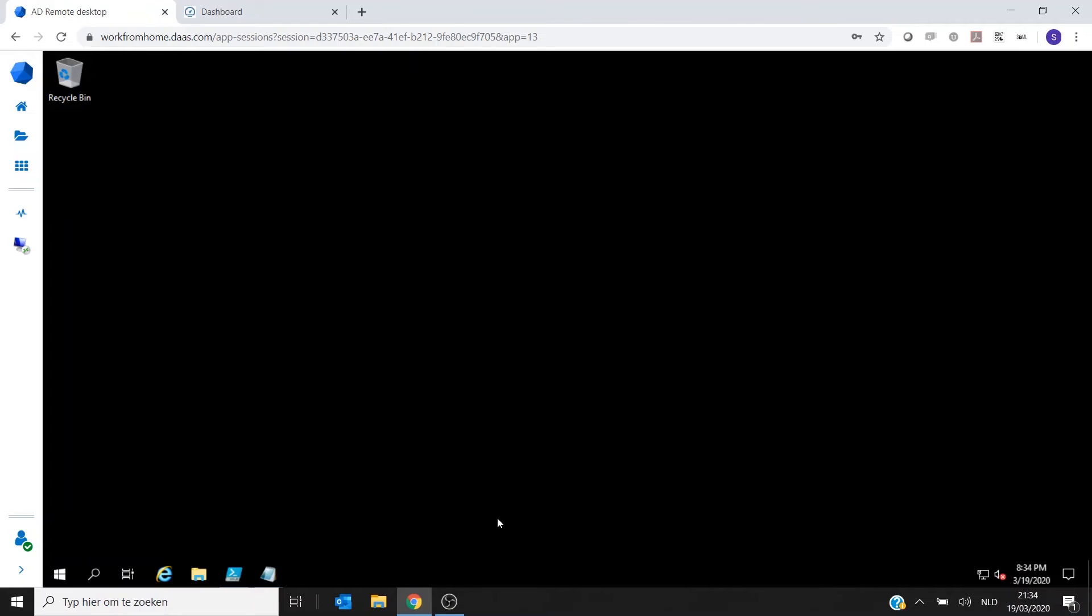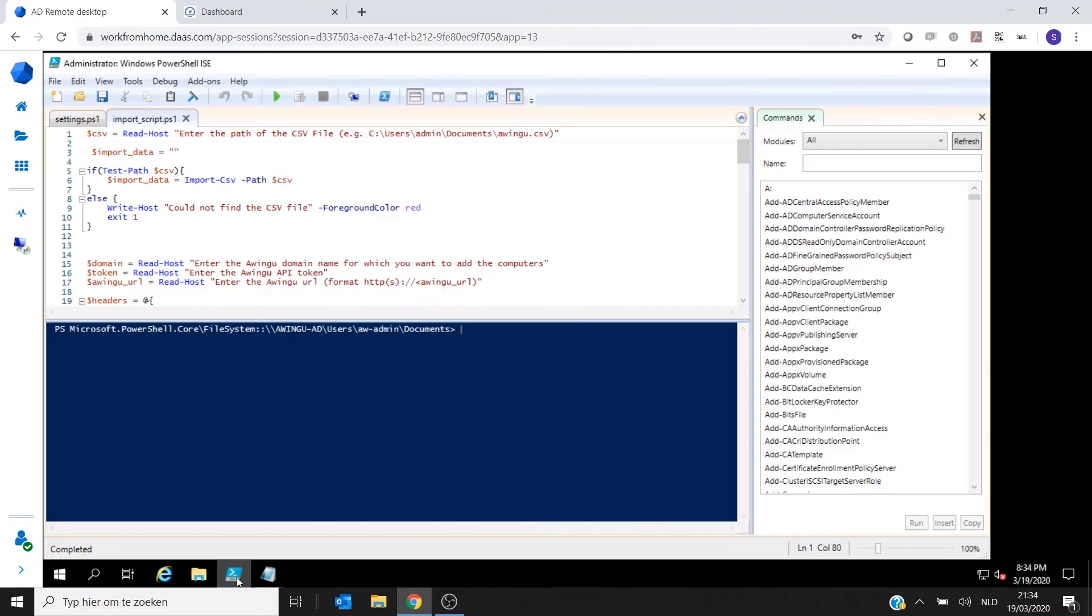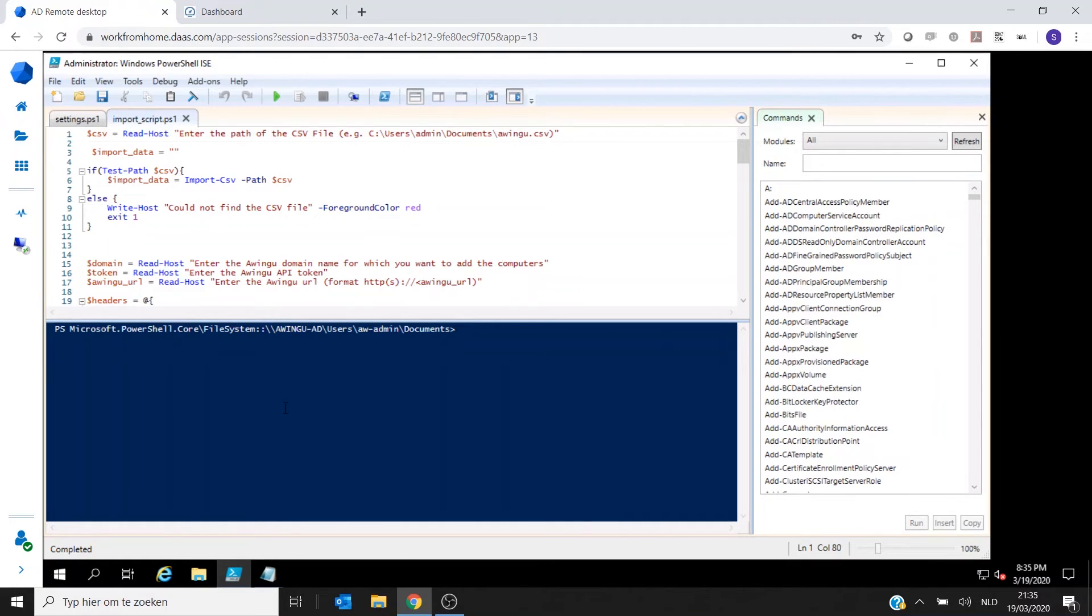So this was how you could add one single user manually. But imagine that you would have to do this with like hundreds of users. We have developed at Awingu support a script for using the API to facilitate that mass import.